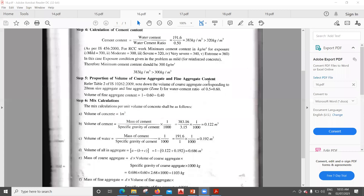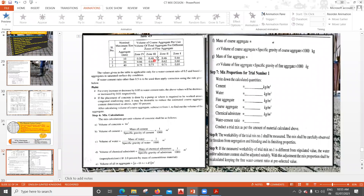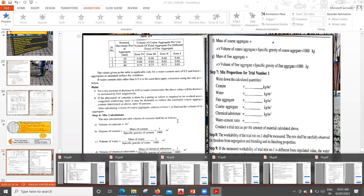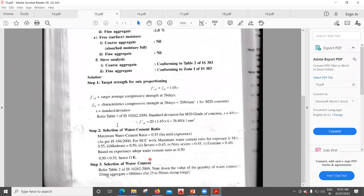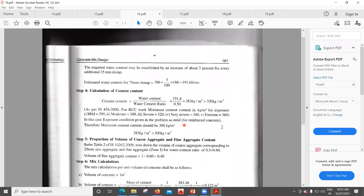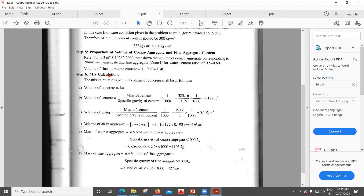There is no correction factor to apply here, because this particular table is prepared for a water-cement ratio of 0.5 and the water-cement ratio we have adopted is also 0.5. So we directly use 0.60 as the coarse aggregate fraction, and volume of fine aggregate = 1 − 0.60 = 0.40.